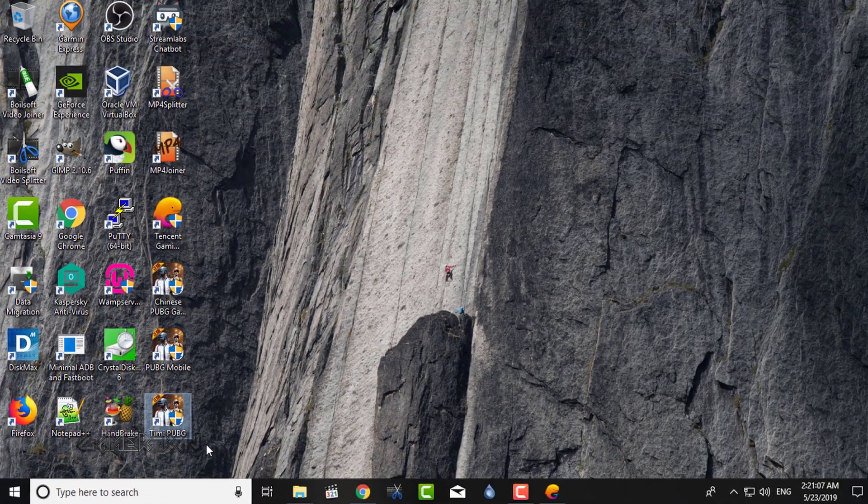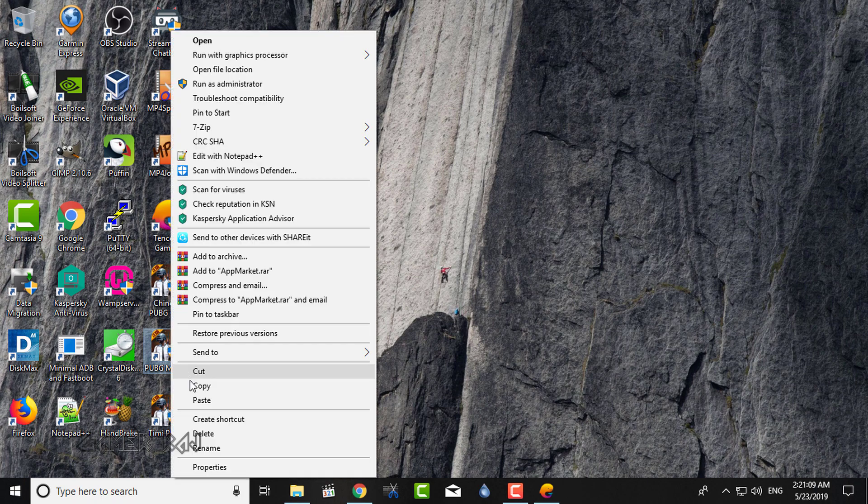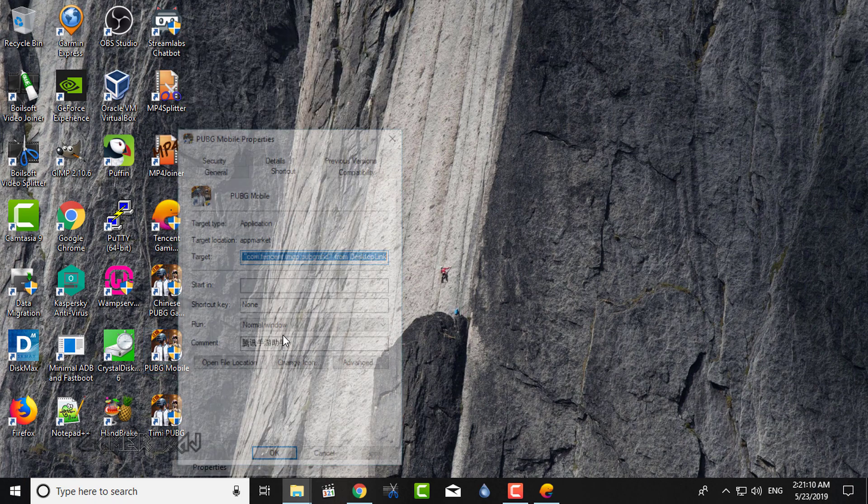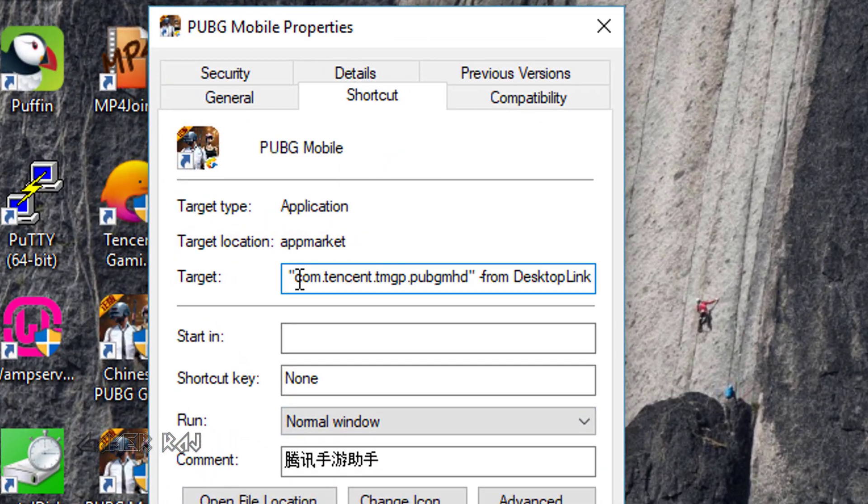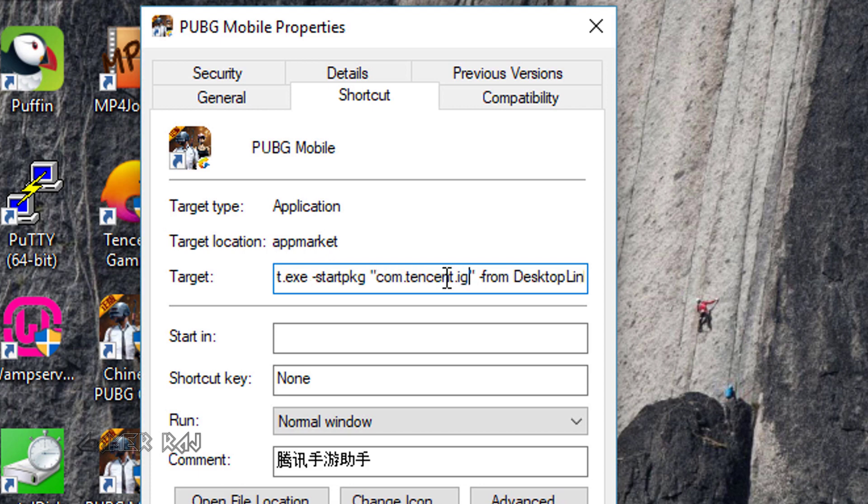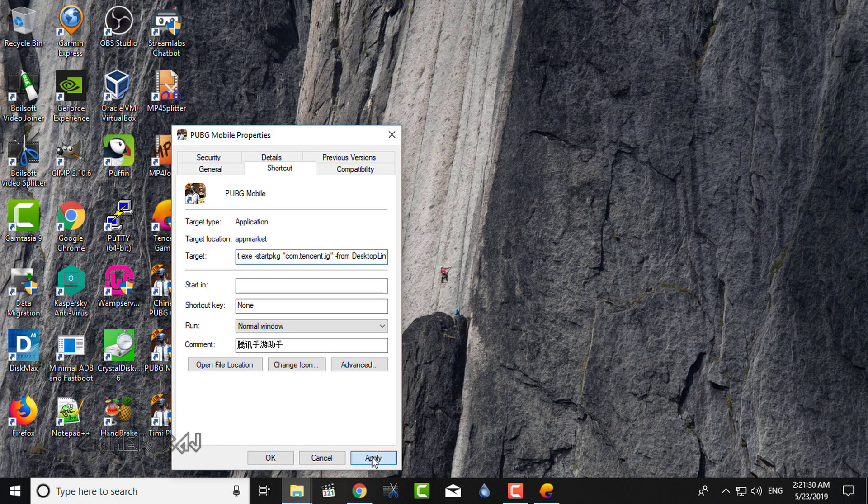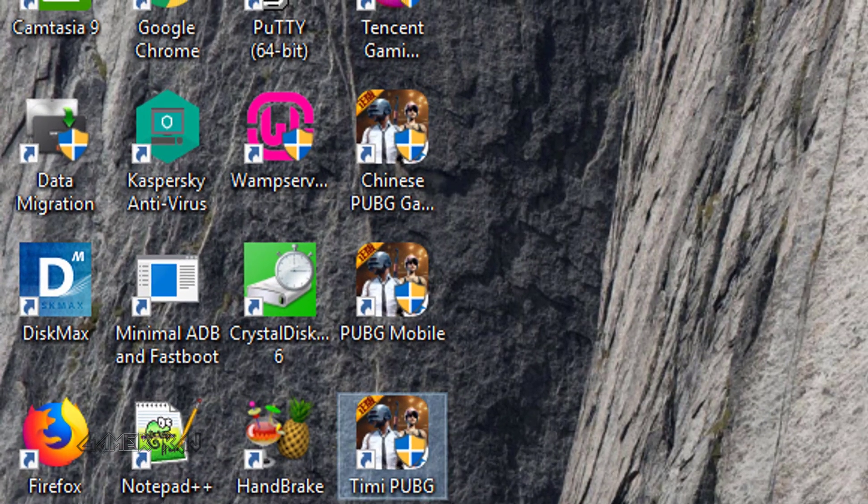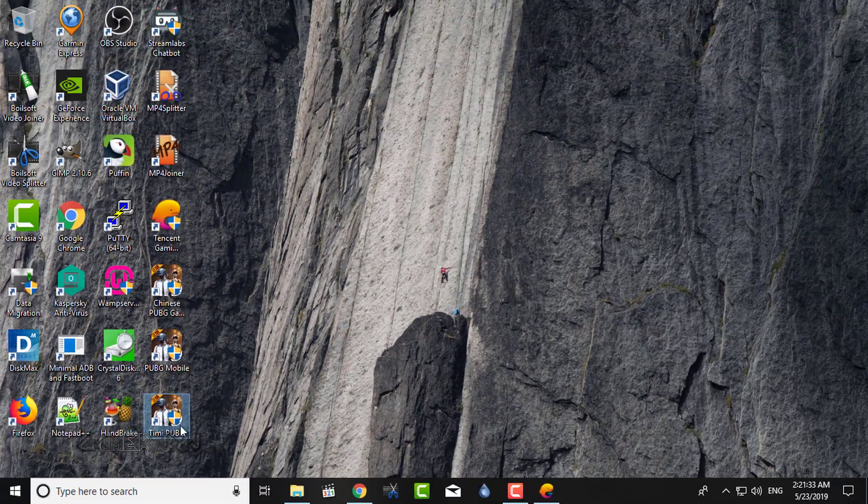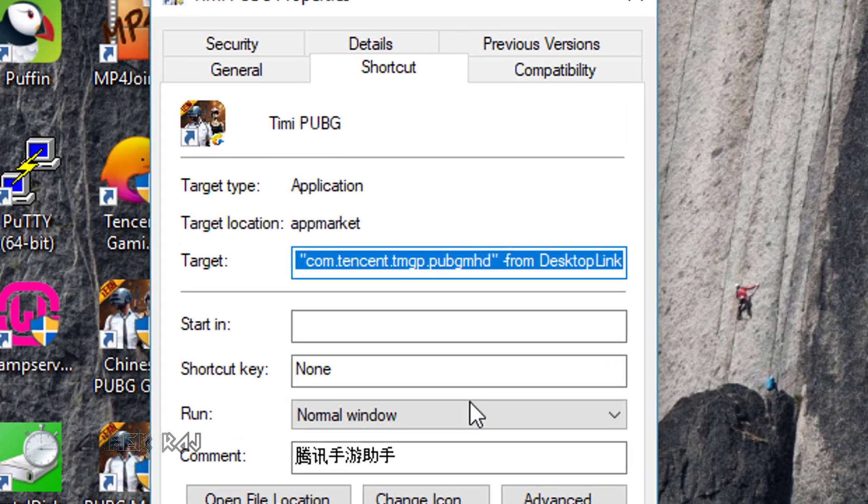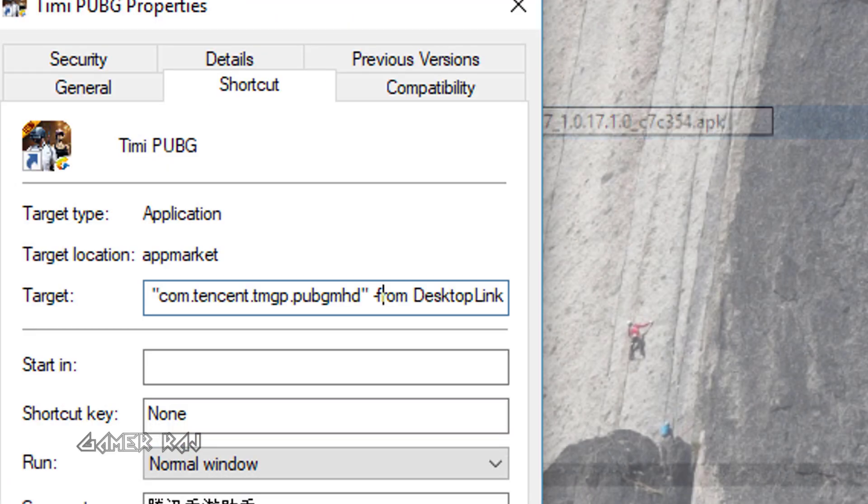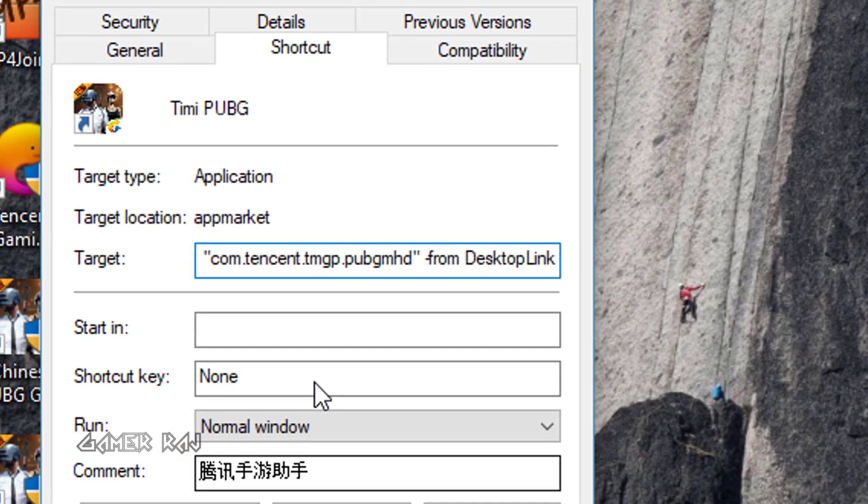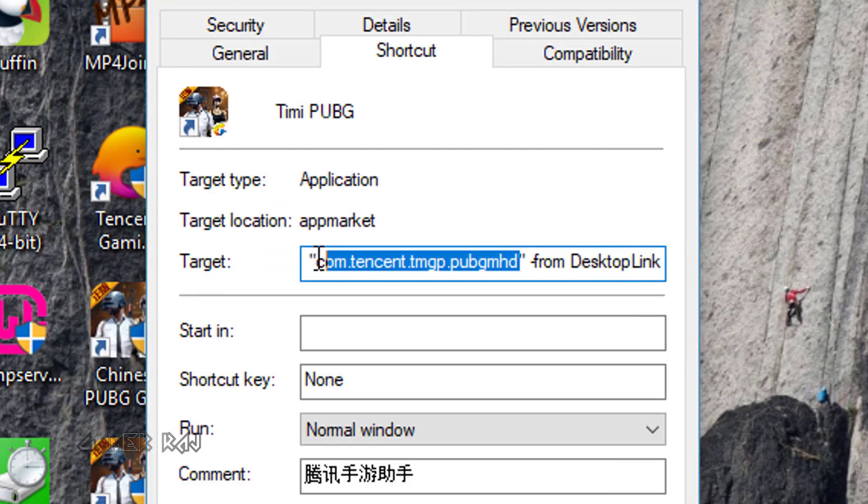Now you need to edit the properties of the second and third shortcuts as shown in the video. For PUBG Mobile, change the target line as follows and save it. For Timmy PUBG, also do the following steps. You can get the package name from the APK file you downloaded earlier.